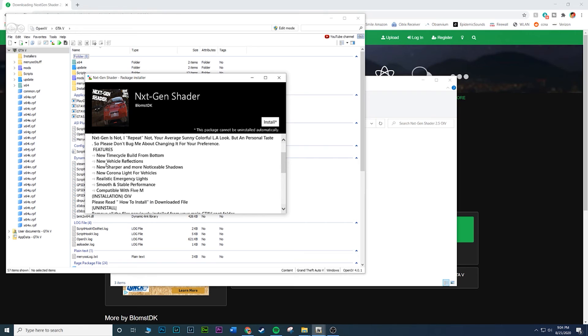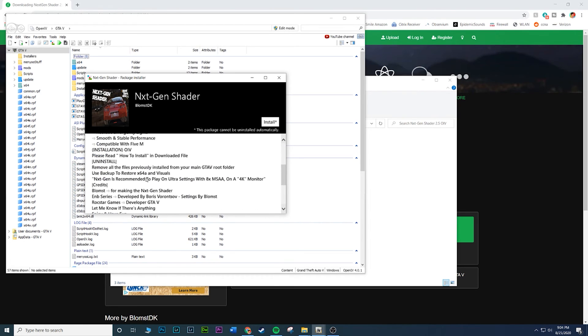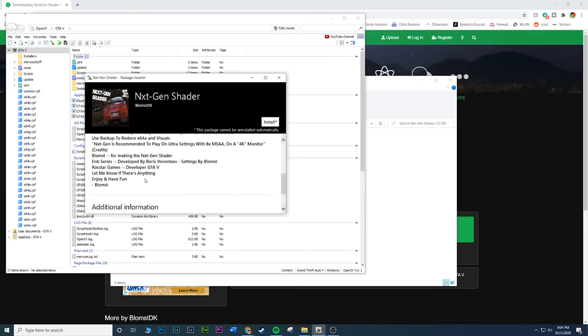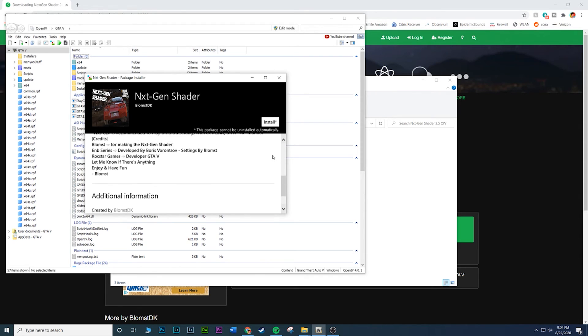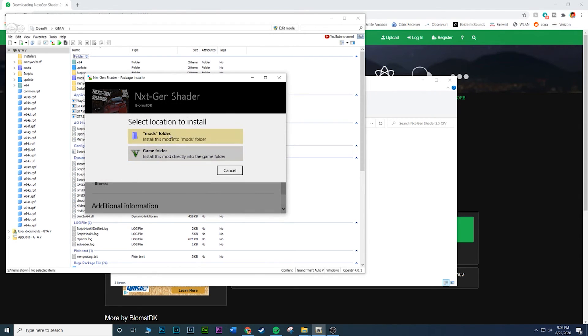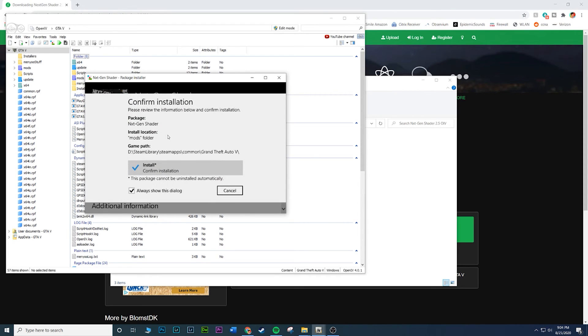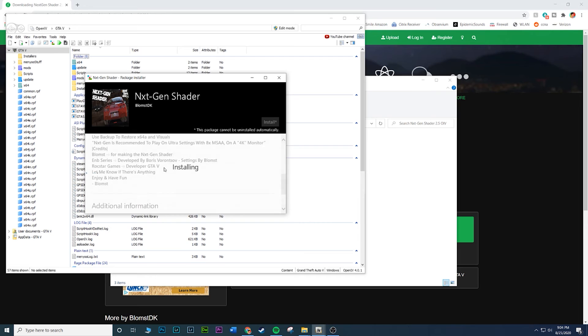You'll get this little window, Next Gen Shader, giving you some information of everything that's included in this mod. New vehicle reflections, new colorized vehicles, a lot of great stuff. If you want to take your time to read that, go ahead. Once you're here, click Install. You want to make sure it goes to your mods folder. In case you don't like it, you just delete the mods folder and it'll delete the mod.